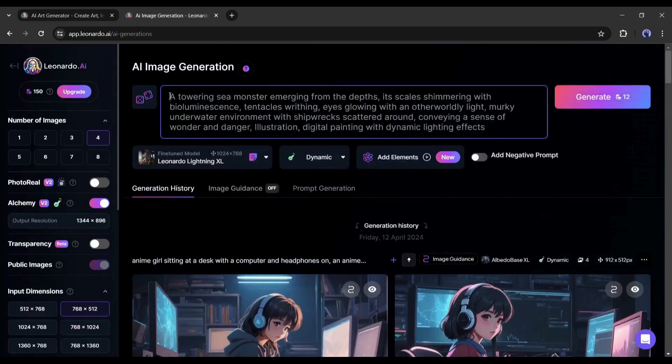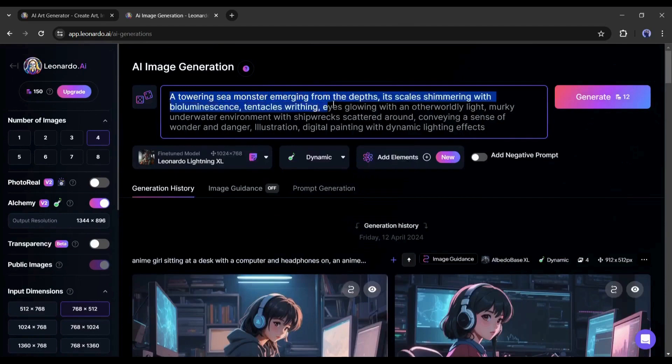After selecting the fine-tune model, we have to enter the text prompt. Enter a detailed prompt about the scene. For example,